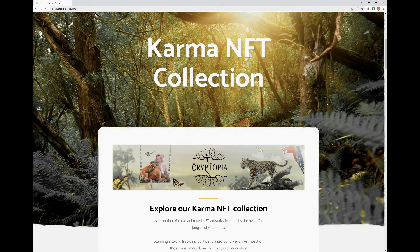Hey Cryptopians, welcome to another tutorial video. Thanks for the intro. Today we're going to be doing a tutorial video on installing MetaMask to Google Chrome as an extension to be able to use it to do your crypto trades.